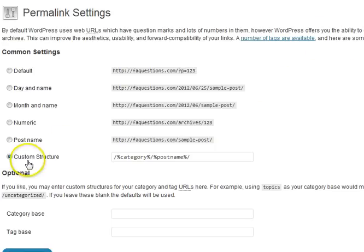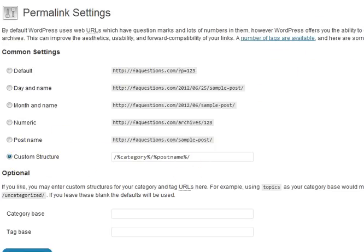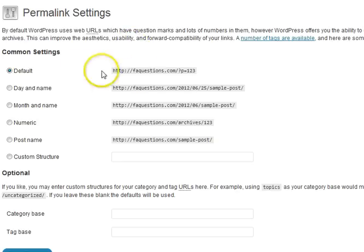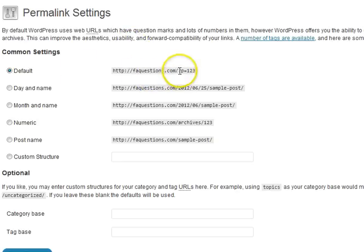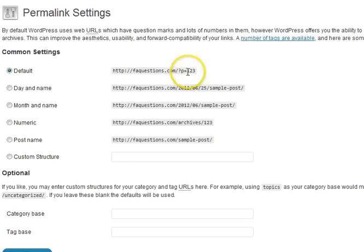Now you see how it's set to custom structure? This is how we set this up to operate. Now by default it comes like this, right? Question mark, page equals or post equals one, two, three. So that's not really what we want. We wanted a custom structure.